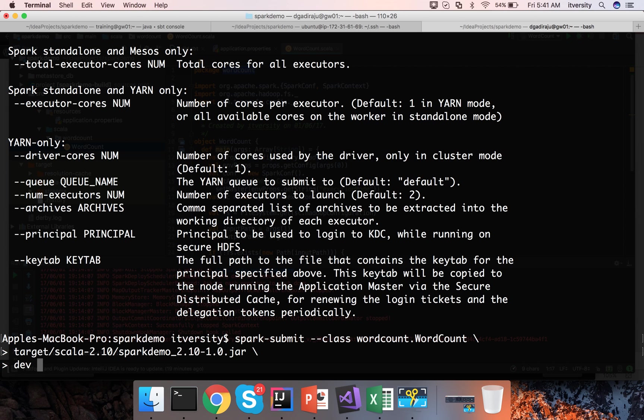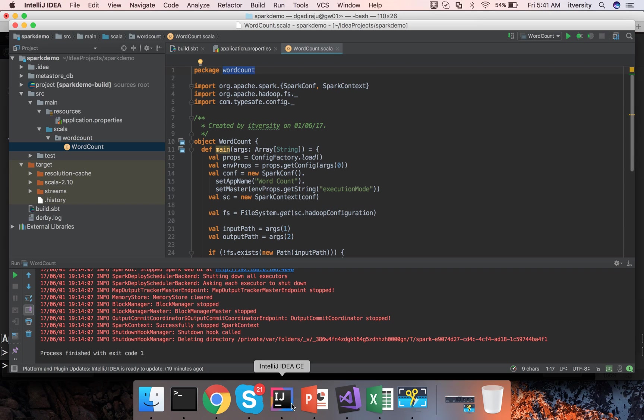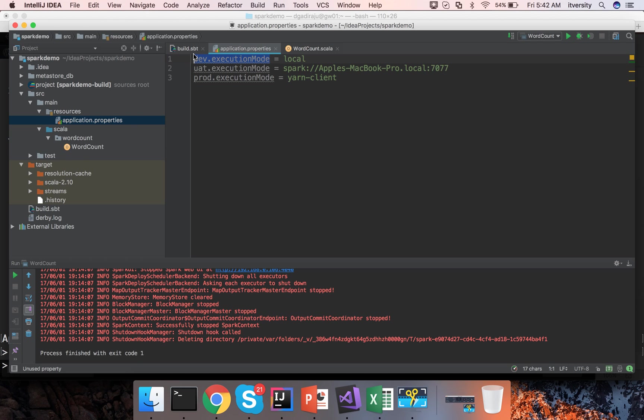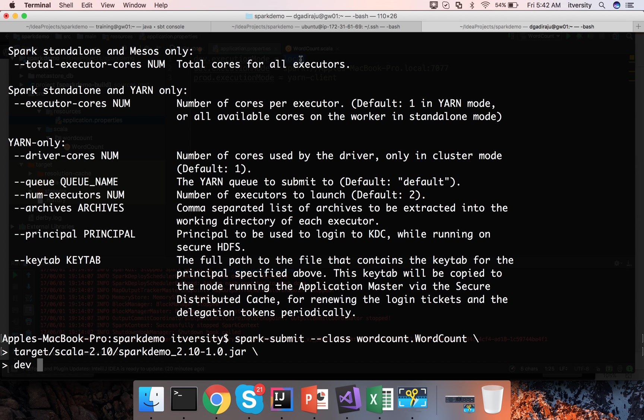Here I will be passing dev. You can also review application.properties and you can see when I say dev we are trying to run this dev.execution mode and the value of that dev.execution mode is local. So when I pass the parameter as dev it will try to run the spark application in local mode.